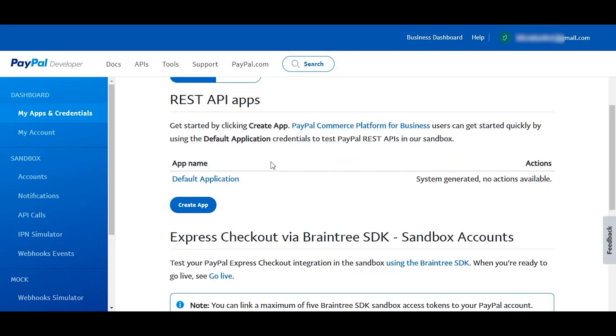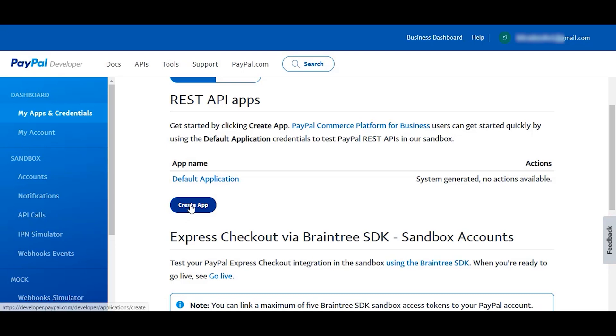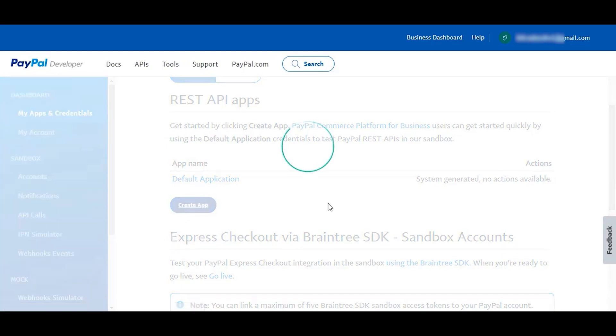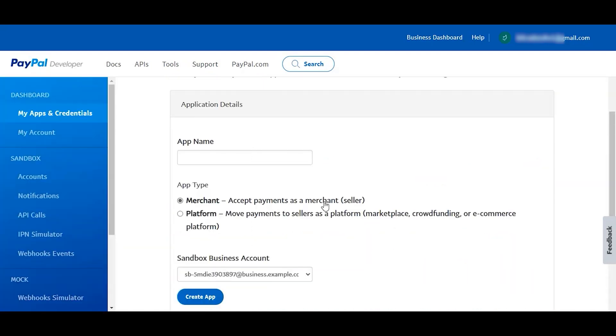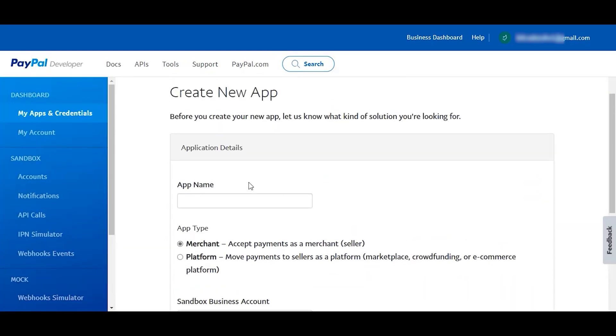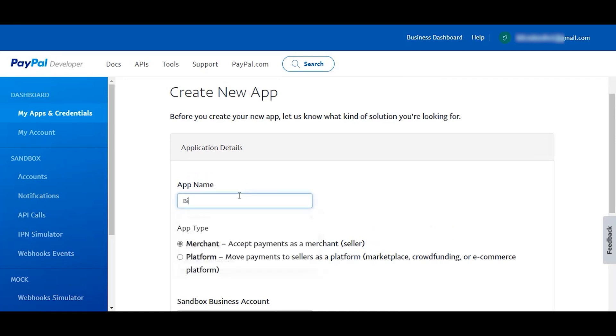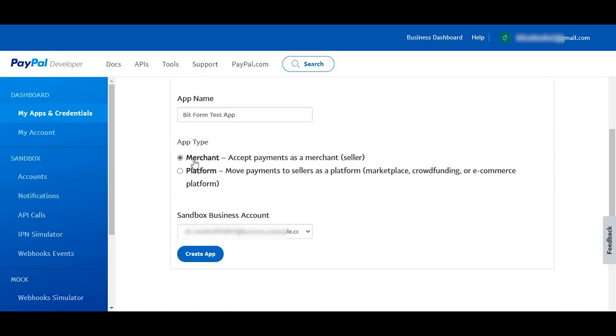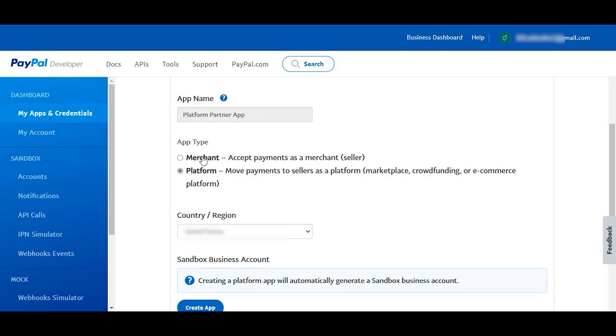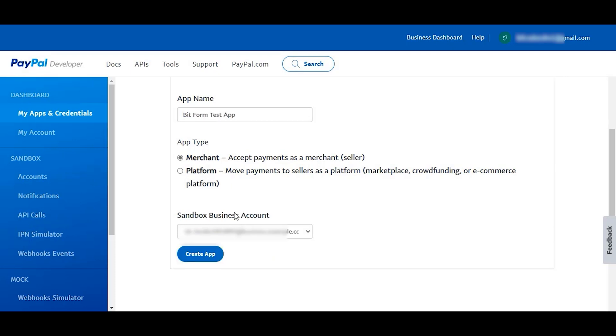The default application is from PayPal. If you don't have any, click on the create app button to make a new one. Set the app name as anything you want. Select the app type as your preference. We will go for merchant type for demonstration.